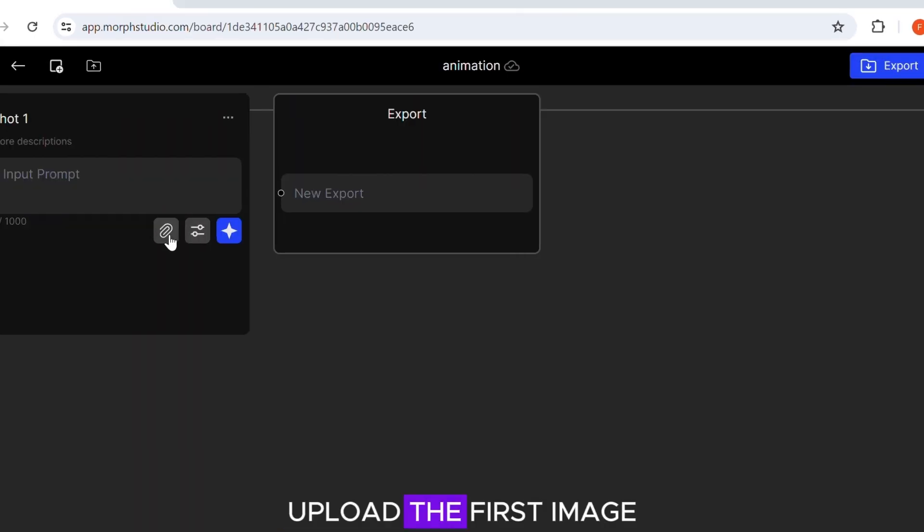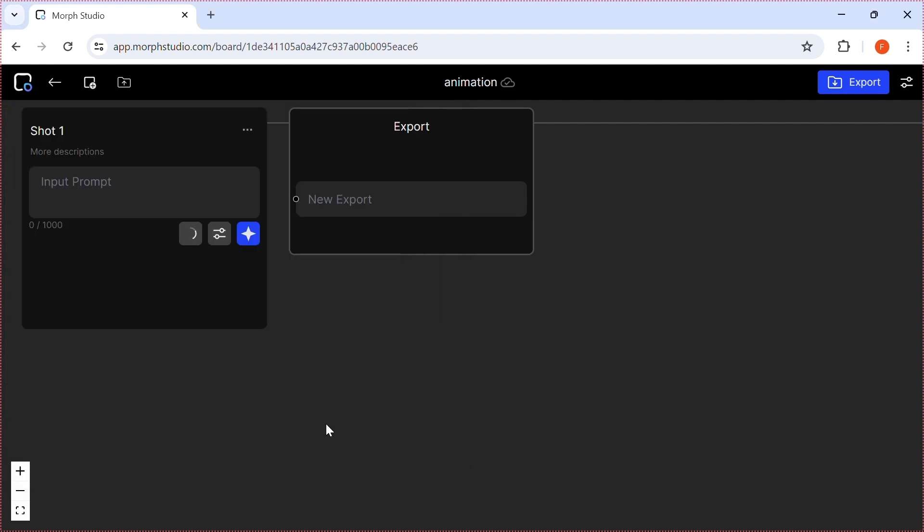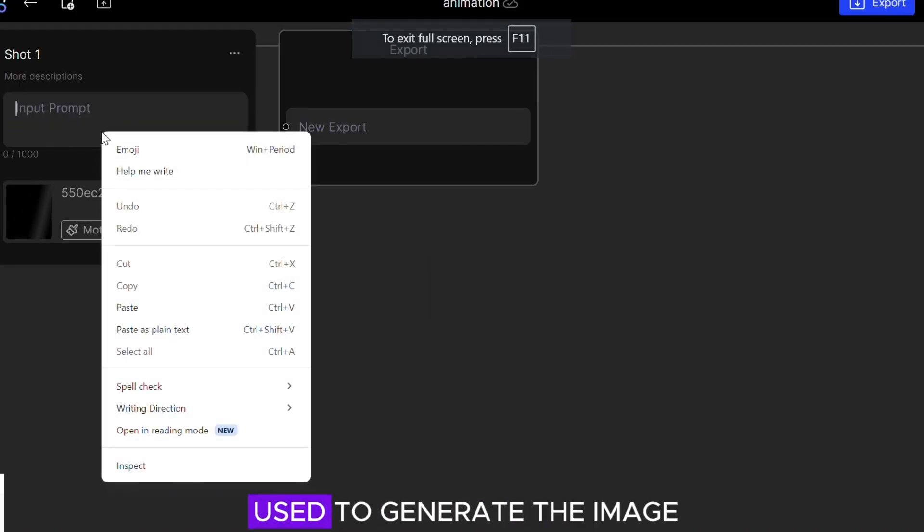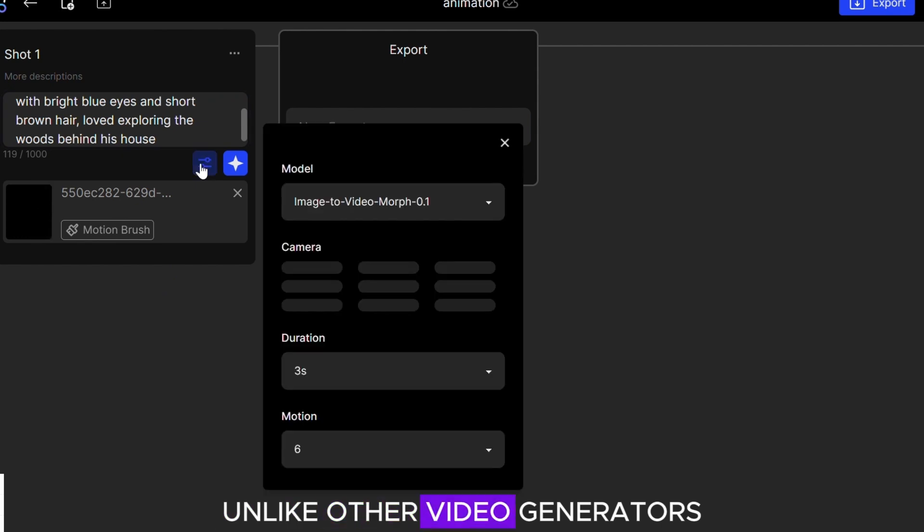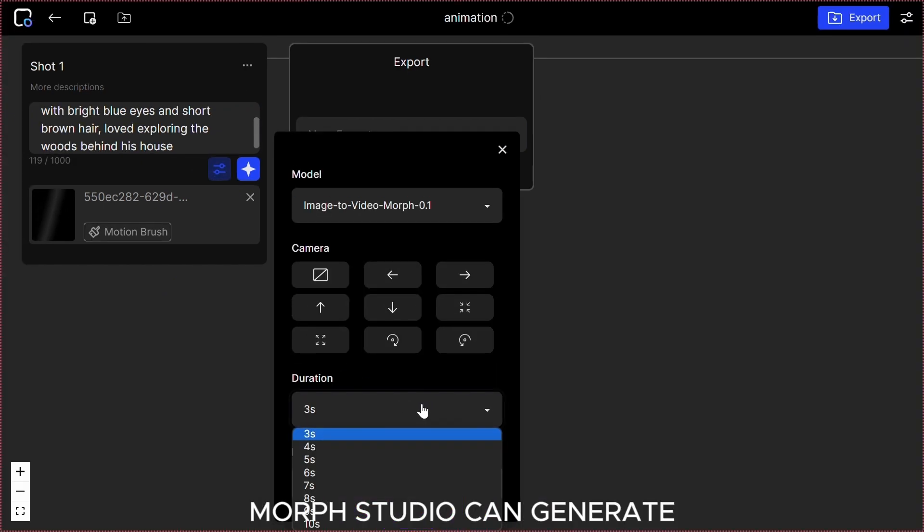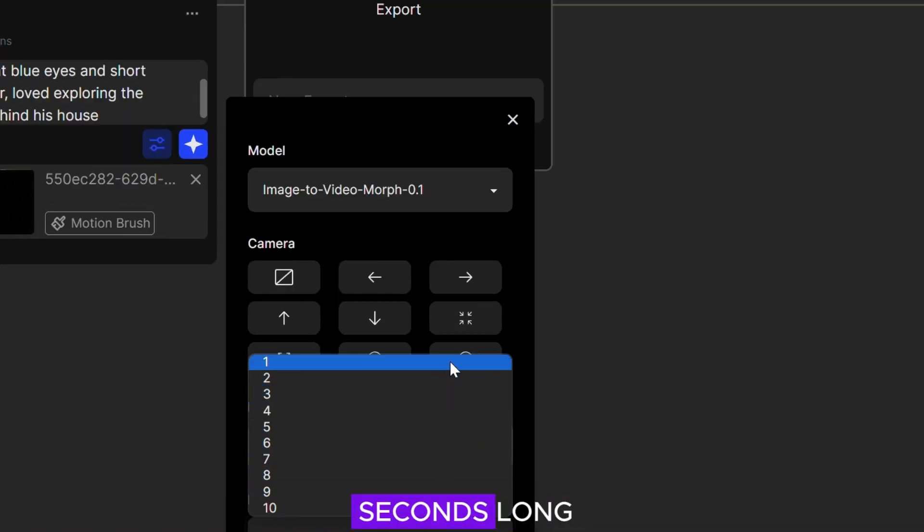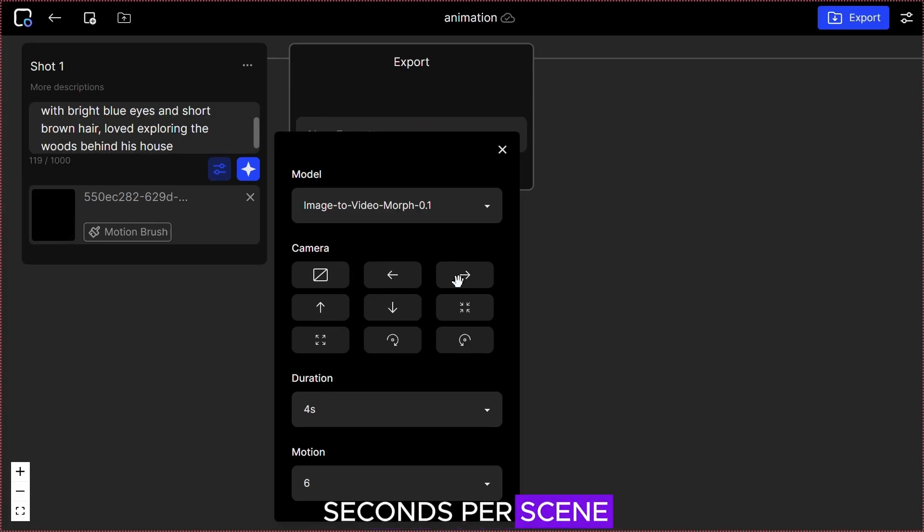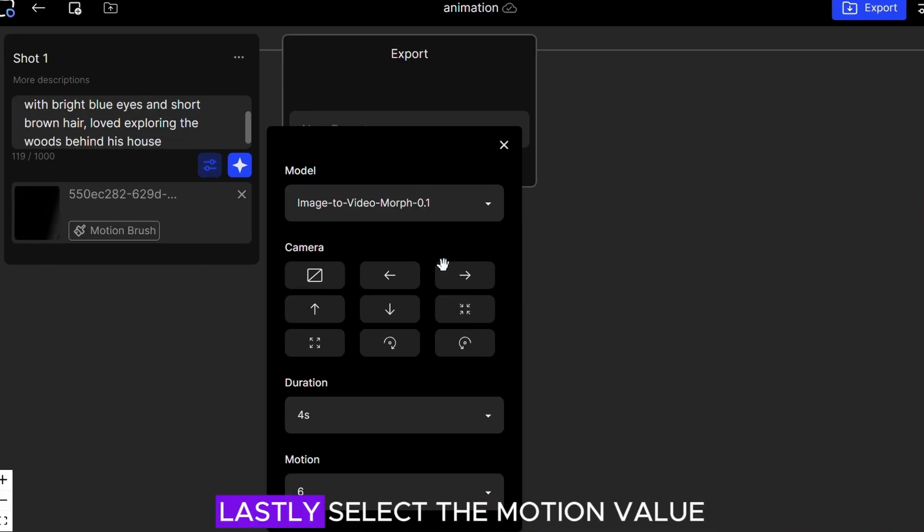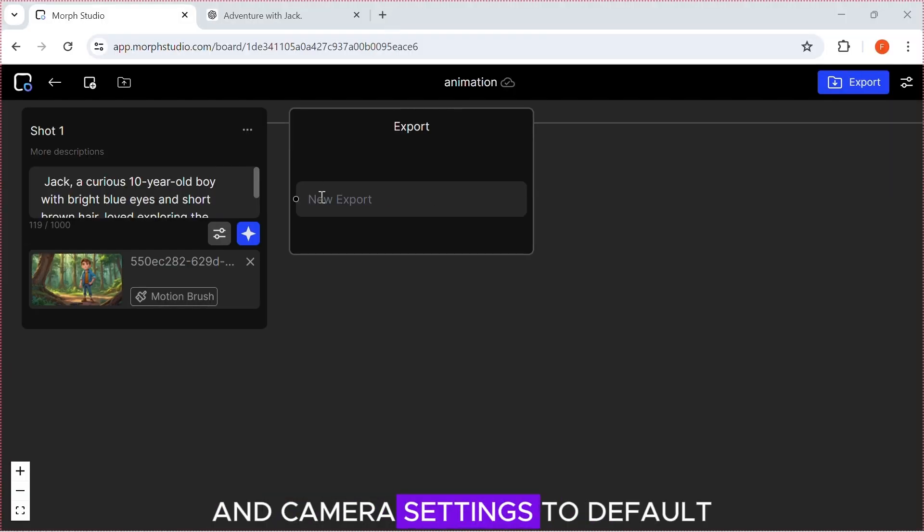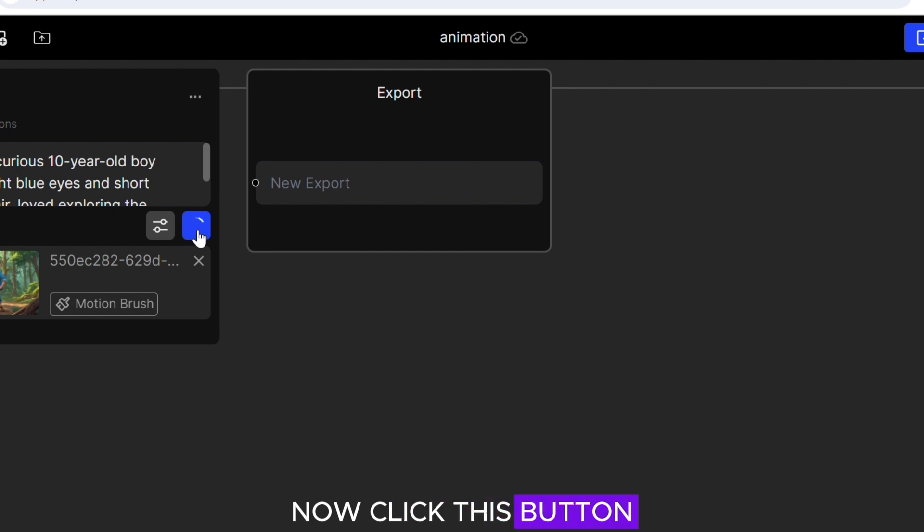Upload the first image. Paste the same prompt used to generate the image for the best results. Unlike other video generators like Haper AI, Morph Studio can generate videos up to 10 seconds long. I normally choose 4 seconds per scene. There are also camera settings. Lastly, select the motion value. I normally leave the motion and camera settings to default. Now click this button to generate the video.